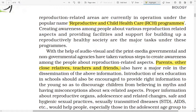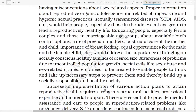Introduction of sex education in schools should be encouraged to provide the right information to the young so as to discourage them from living in myths and having misconceptions about sex-related aspects. Proper information about reproductive organs, adolescents and related changes, safe and hygienic sexual practices, sexually transmitted diseases, AIDS, etc., would help people, especially those in the adolescent age group, to lead a reproductively healthy life.